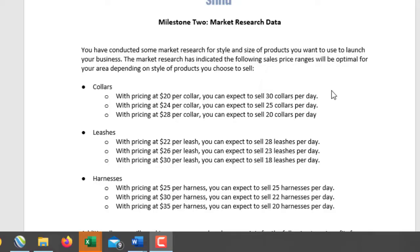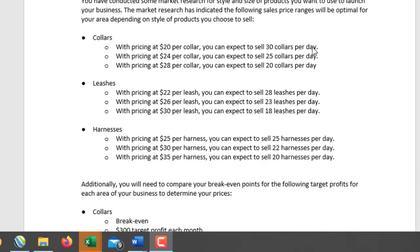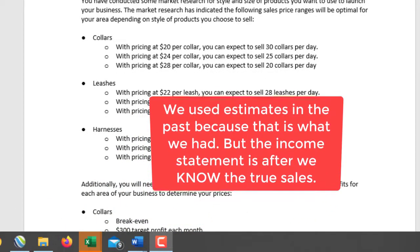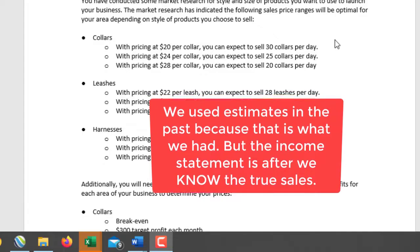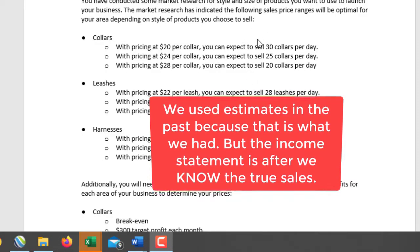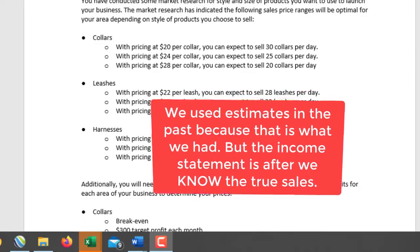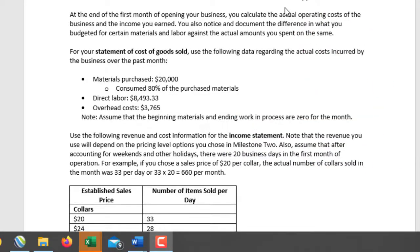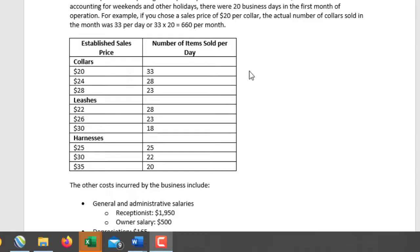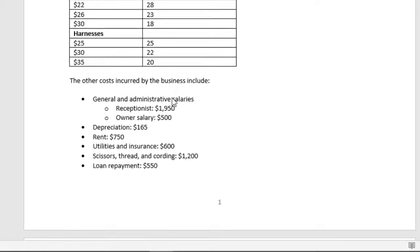As you recall in Milestone 2, not to confuse you, but they gave you estimated amounts of sales. So these were your estimated amounts. We don't want to use the estimated amounts, we want to use the actual. So when you look at the data for Milestone 3, this is the actual number. You also have some other costs that are provided that you're going to use too.